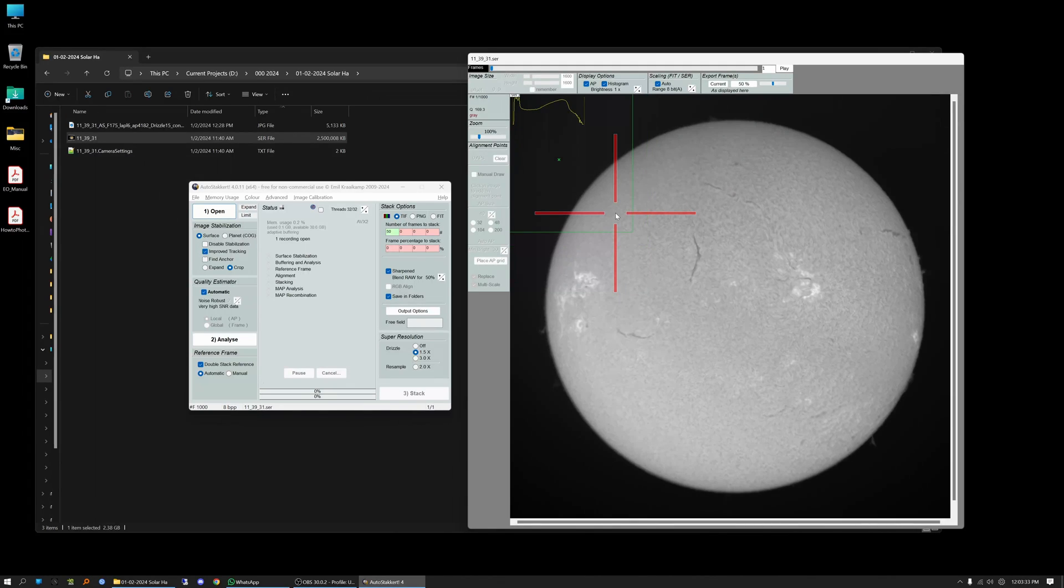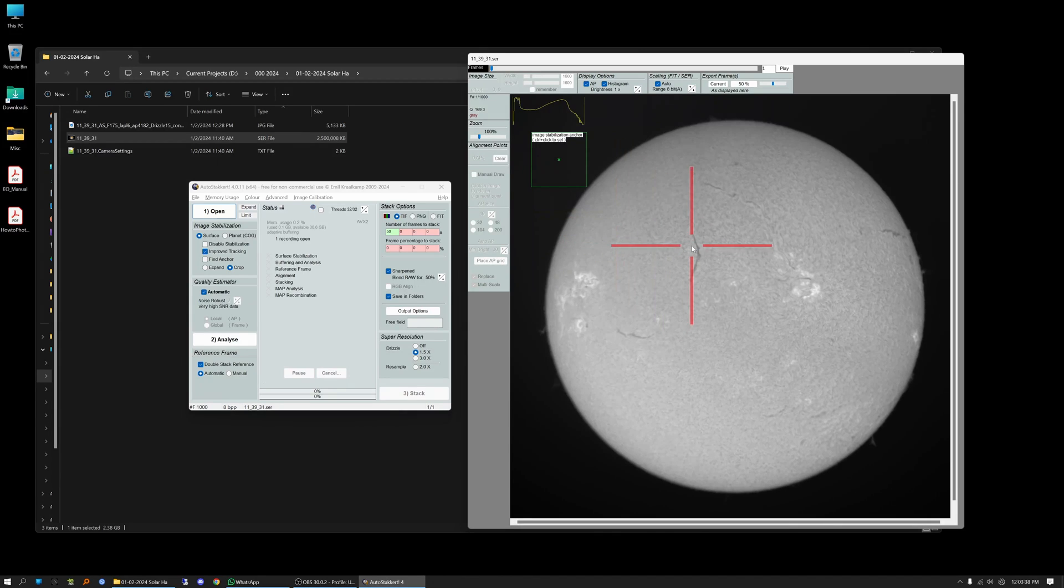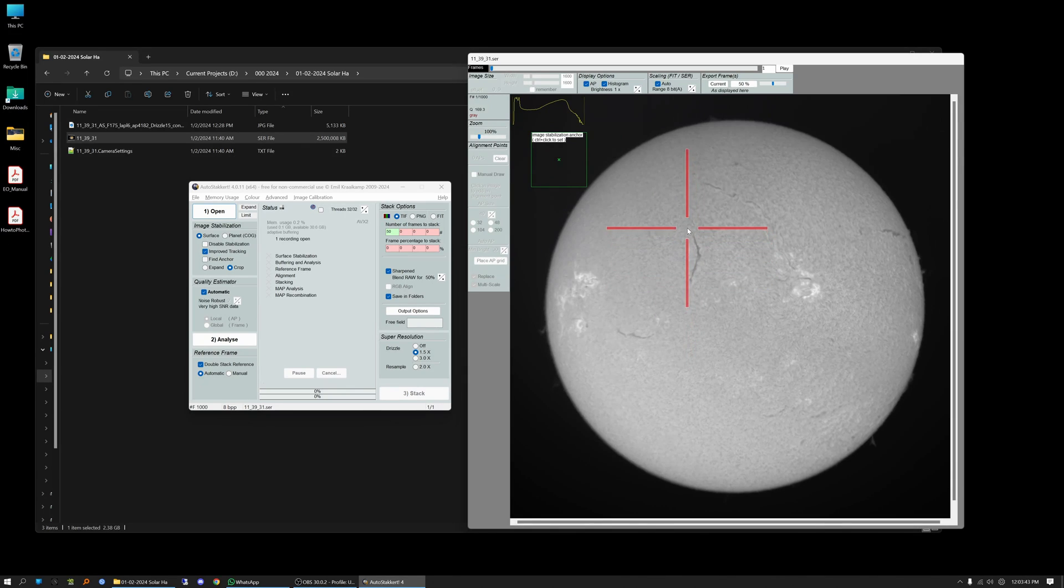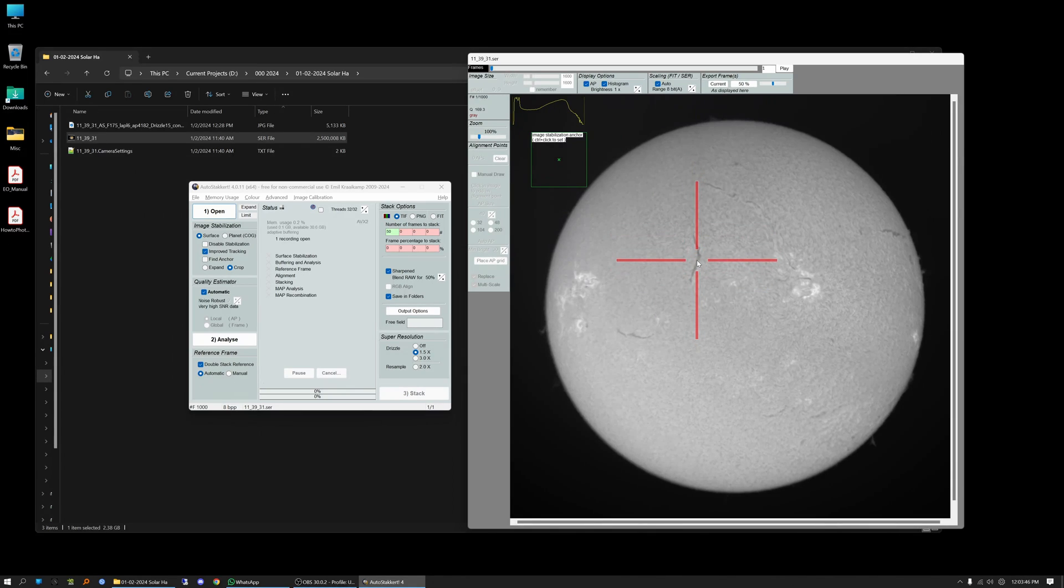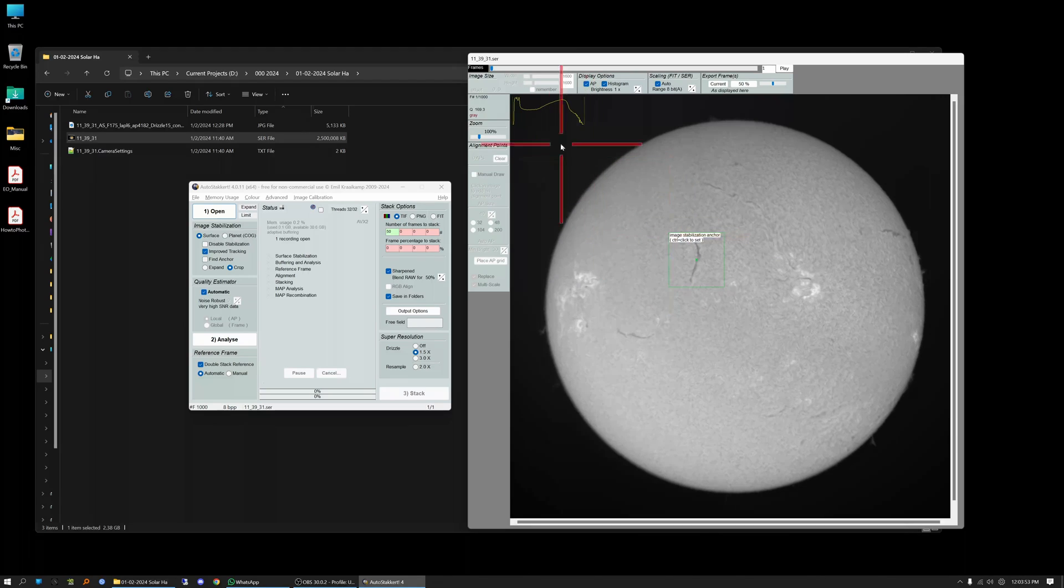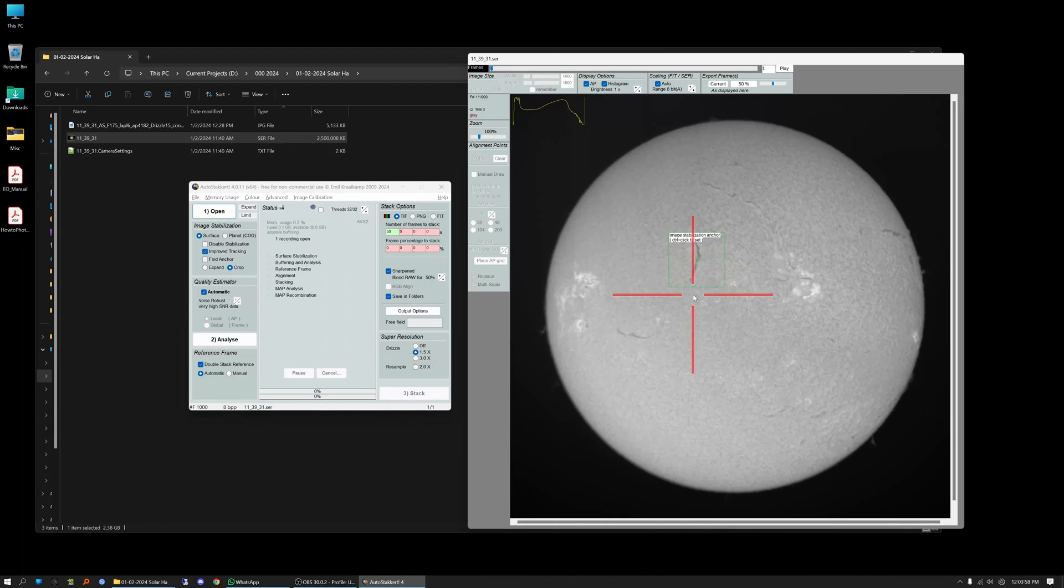Alright so I'm going to choose an anchor point of control 4 here but I want to place it over a contrasty area. Now this is a hydrogen alpha scope so I've got a really nice filament right here that I can place it over and to do that you just hold down the control key and click and it's now moved that anchor point over this region right here.